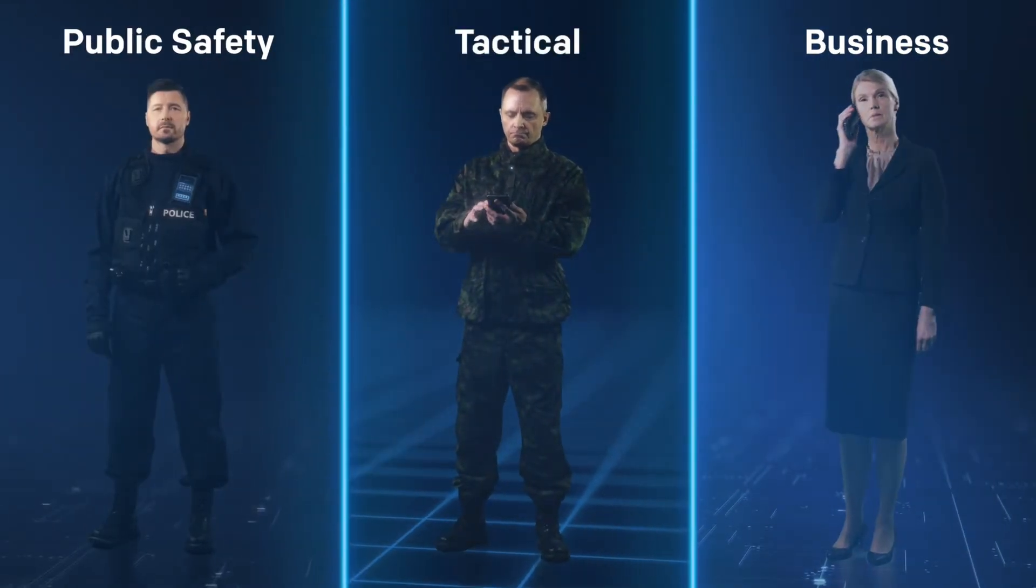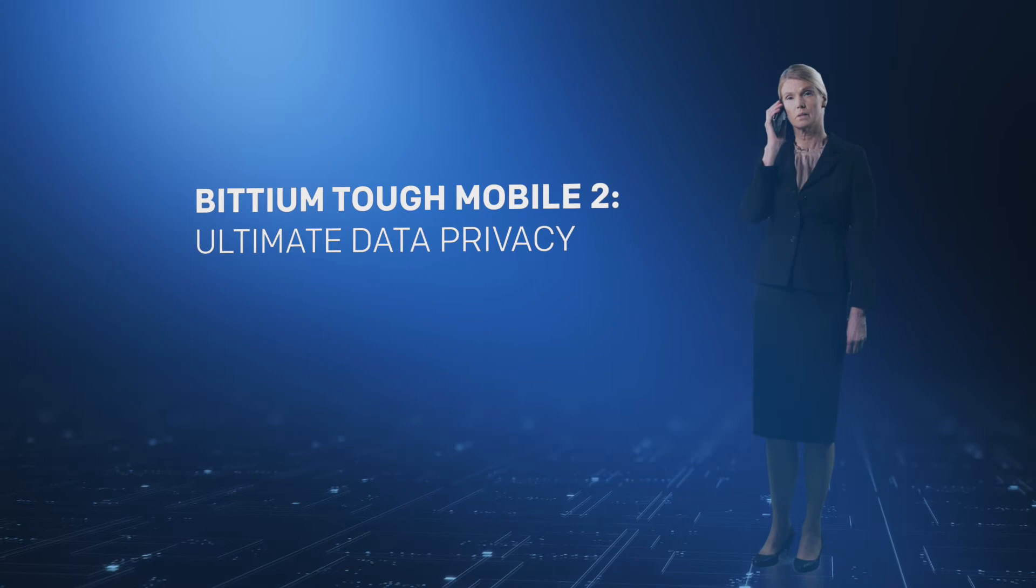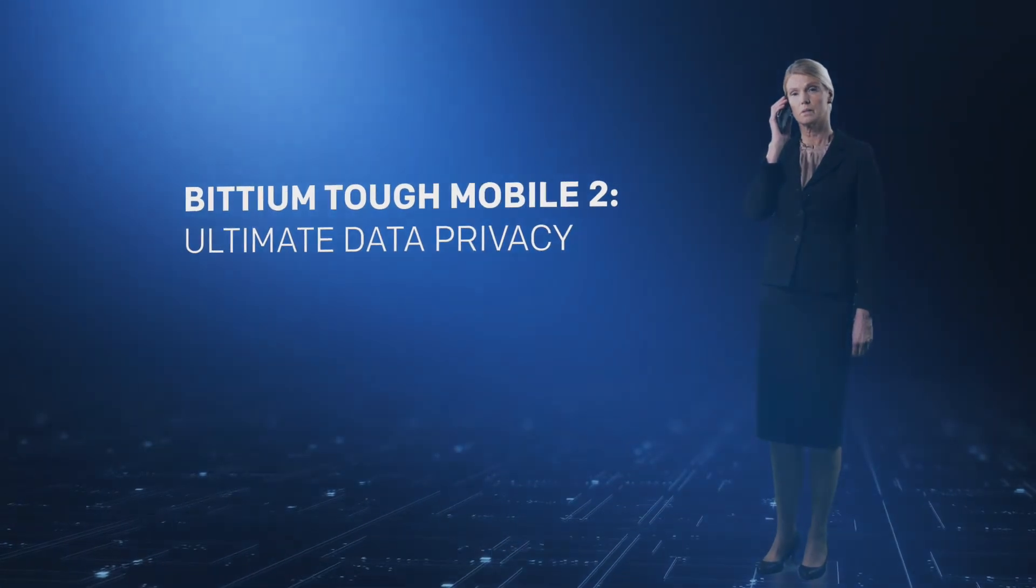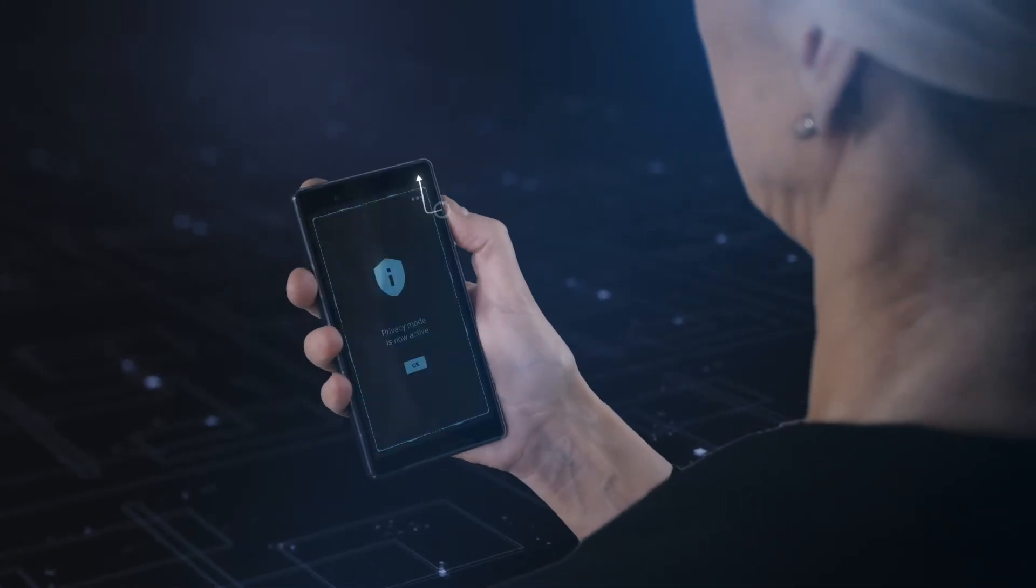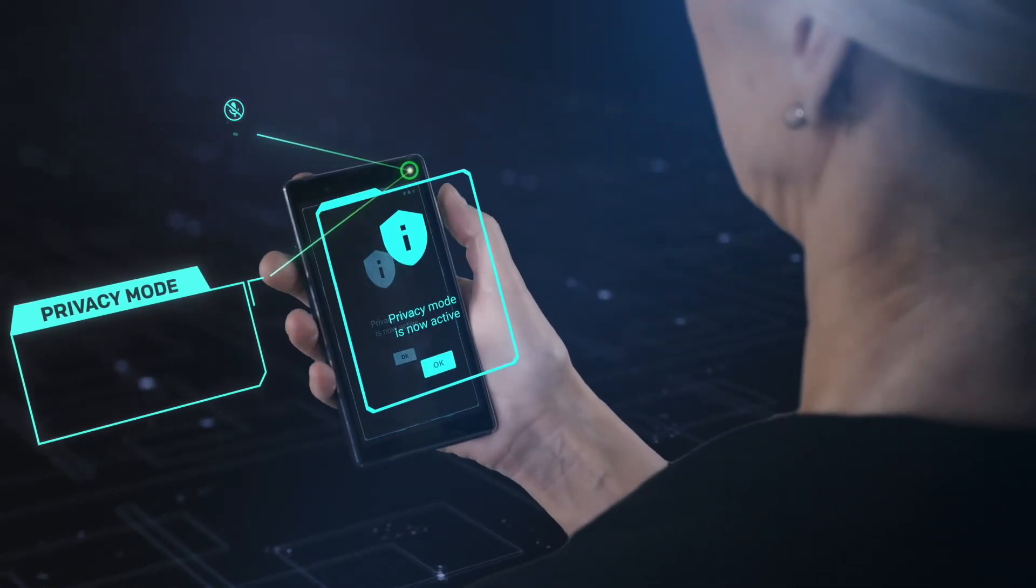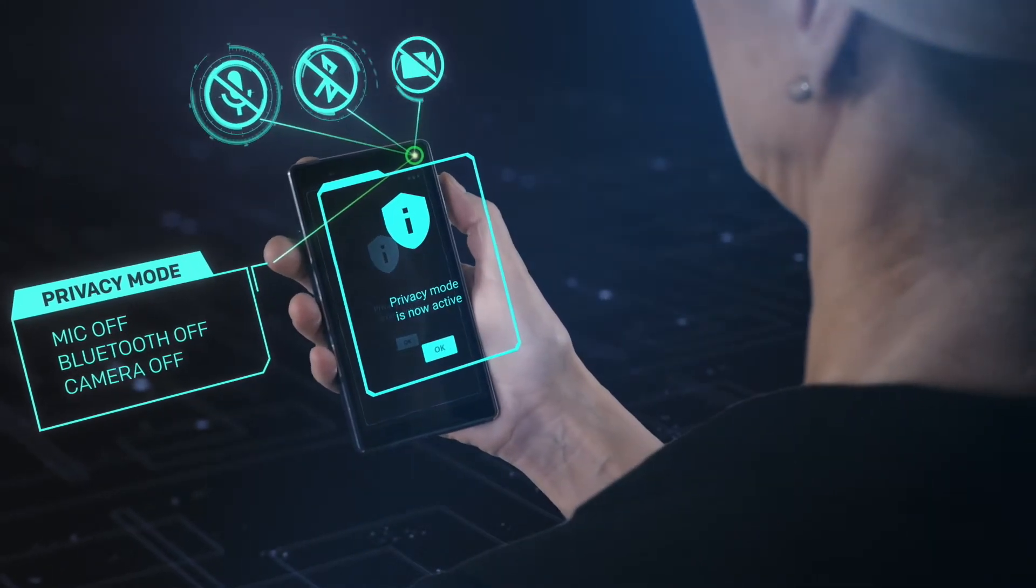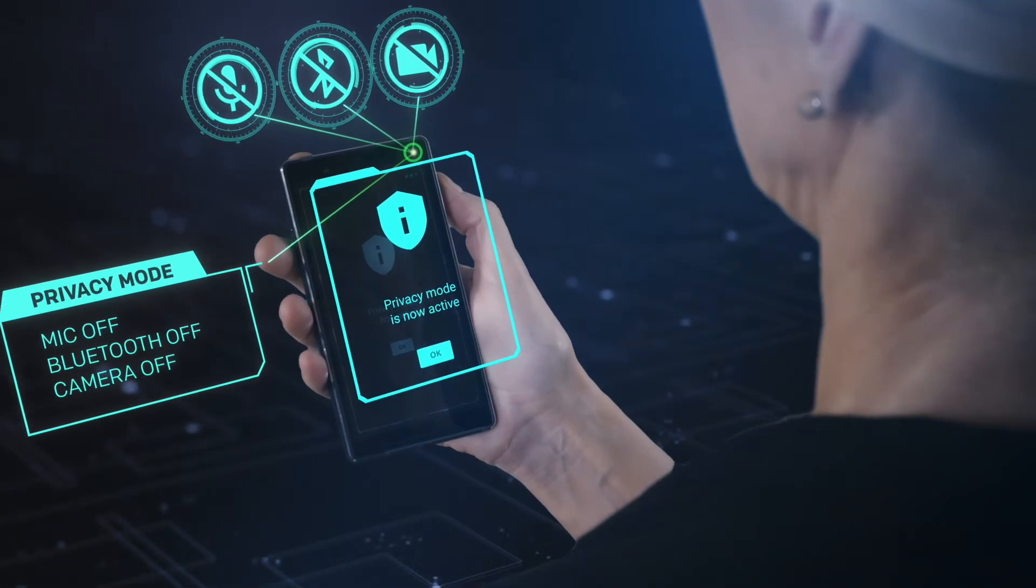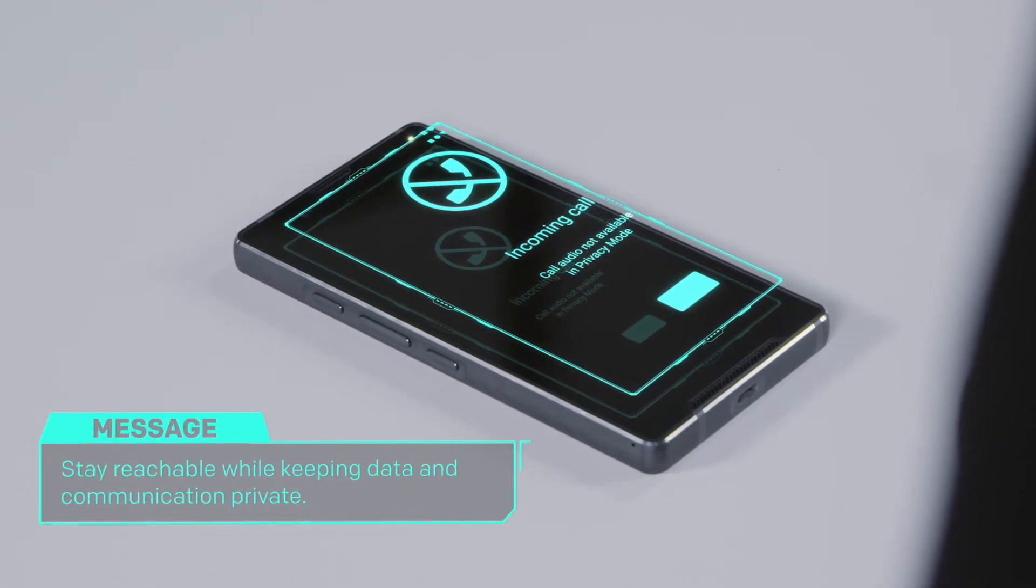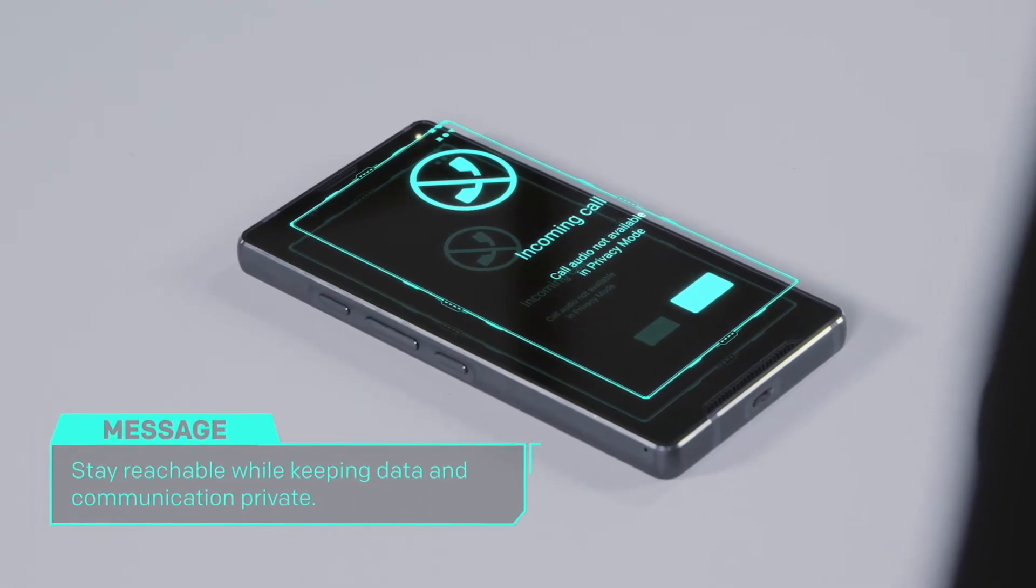In situations where it is necessary to keep confidential data and all communication completely private, switch on the Bittium Tough Mobile 2's unique hardware-based privacy mode.